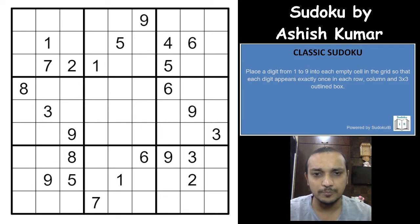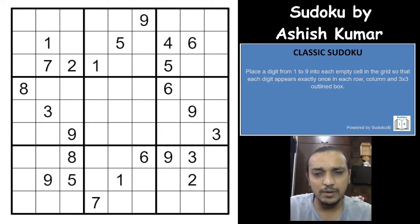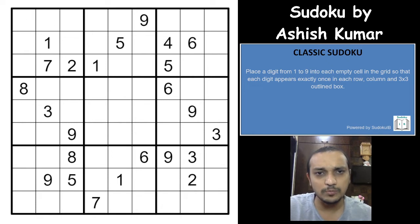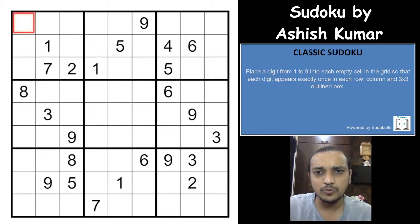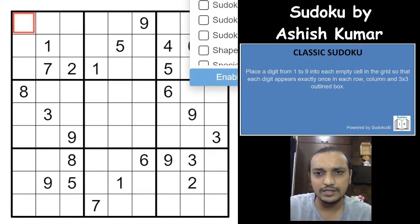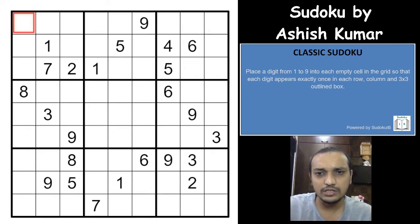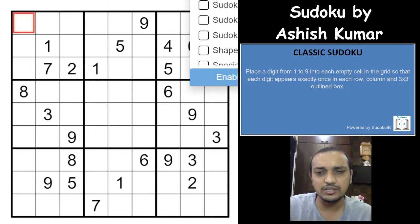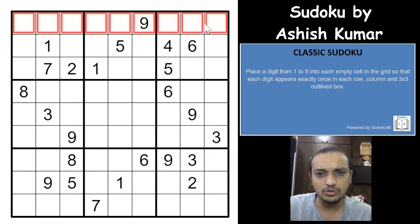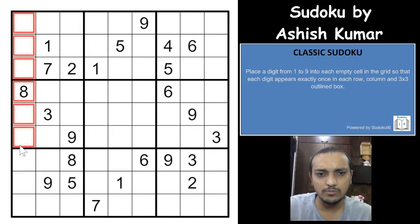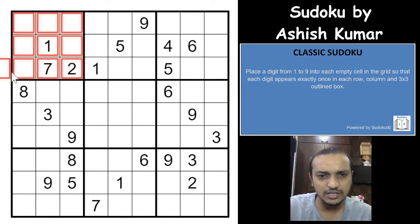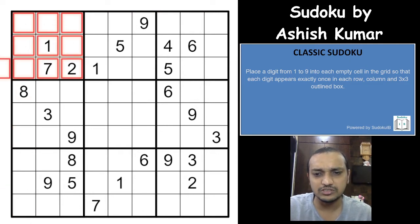Coming back to this sudoku — classic sudoku rules apply. You need to place digits from one to nine in each row, each column, and each three-by-three box without repetition. Each row, each column, and three-by-three box without repetition. With that, we'll start solving this sudoku.